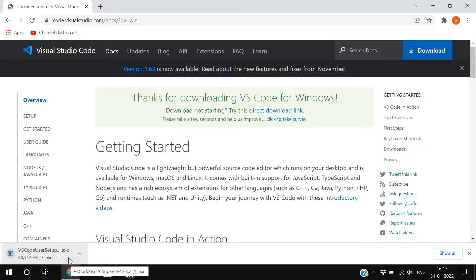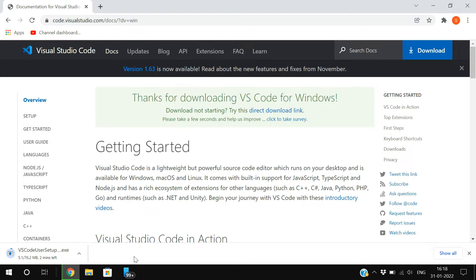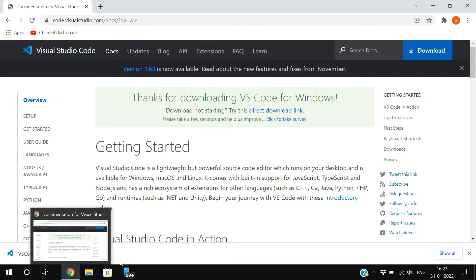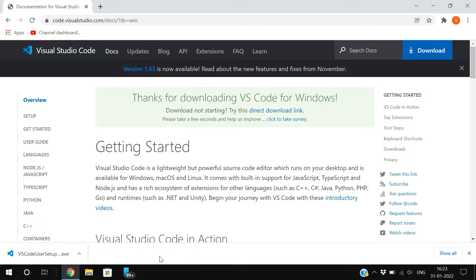Let it download — meanwhile you can subscribe to our channel. Once the download is completed, click on the installer file so that VS Code will get installed in your system.